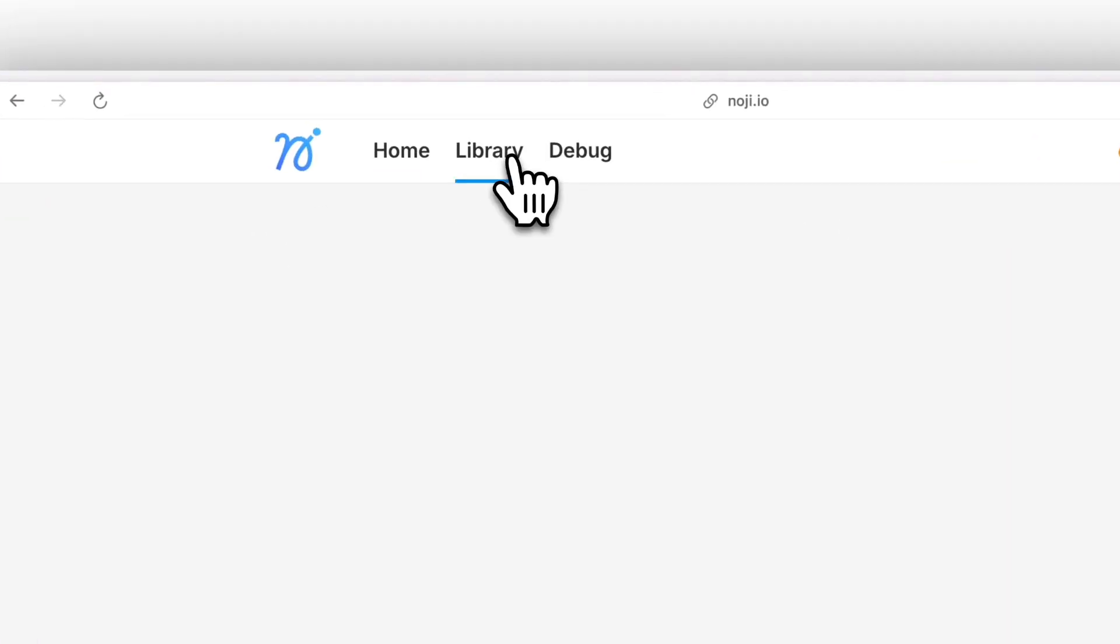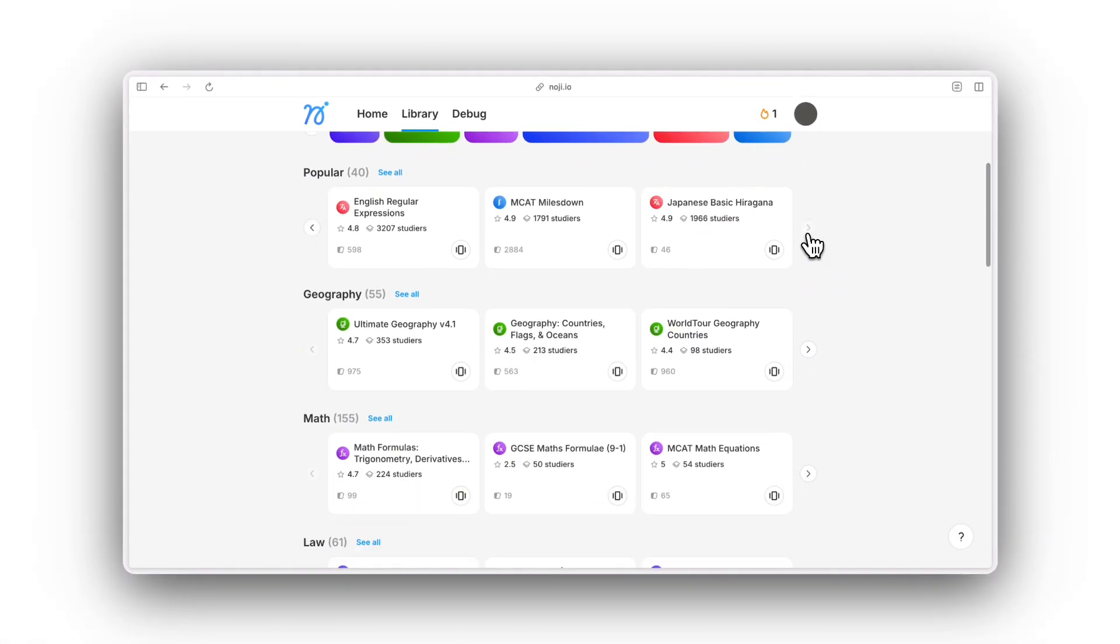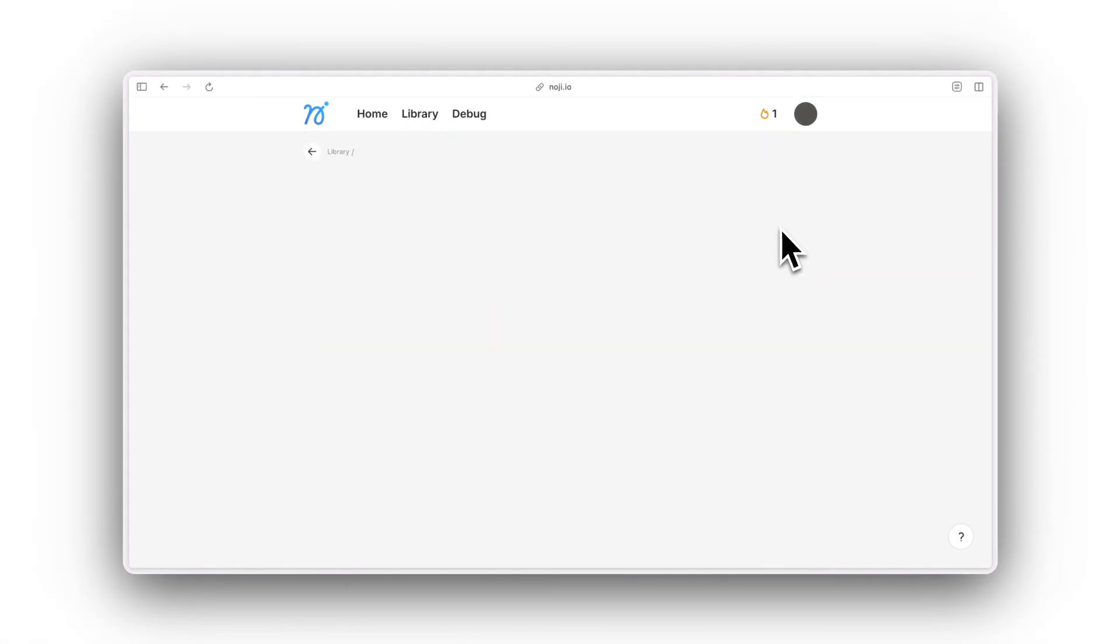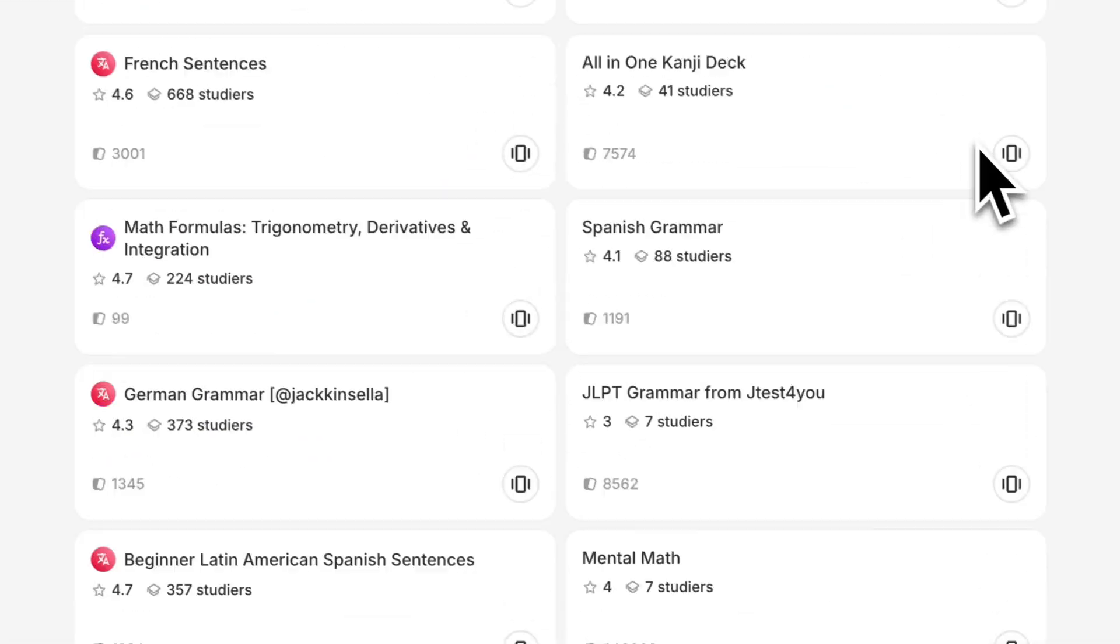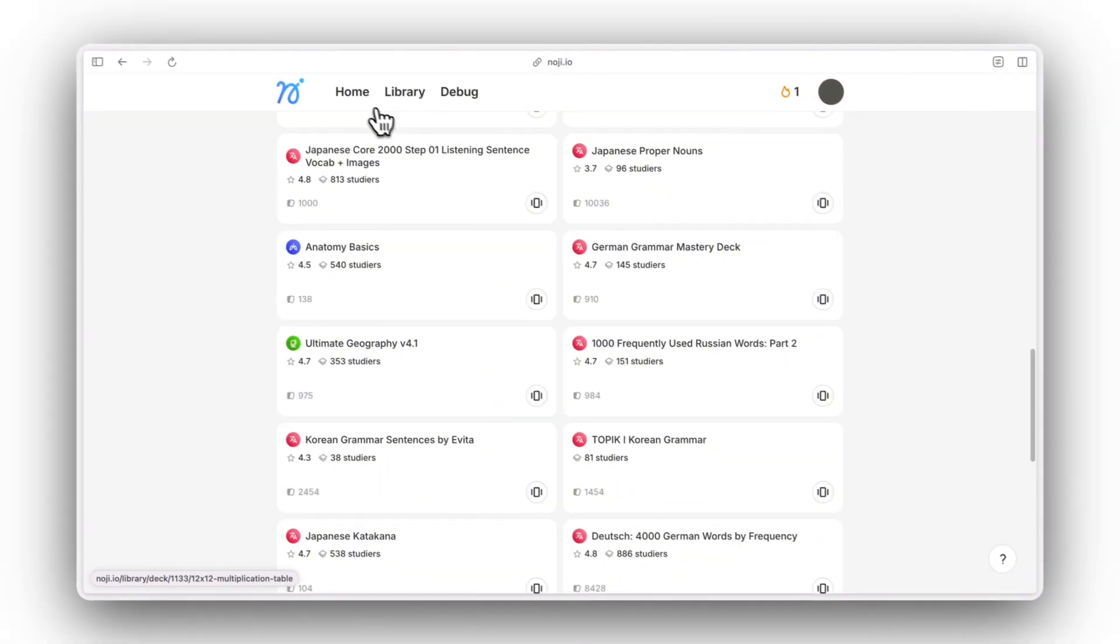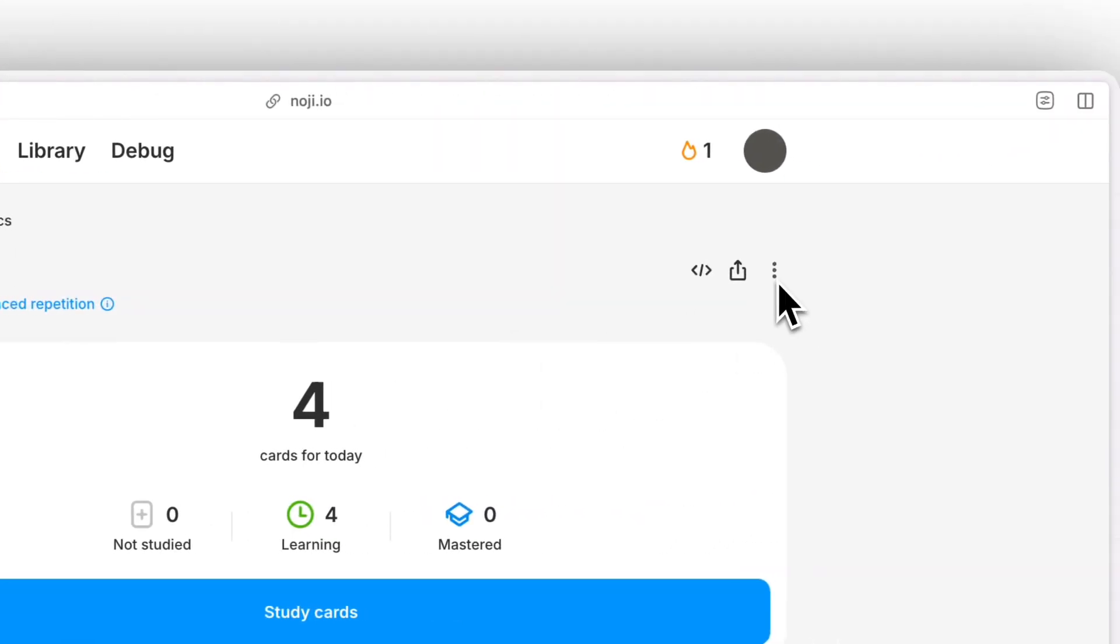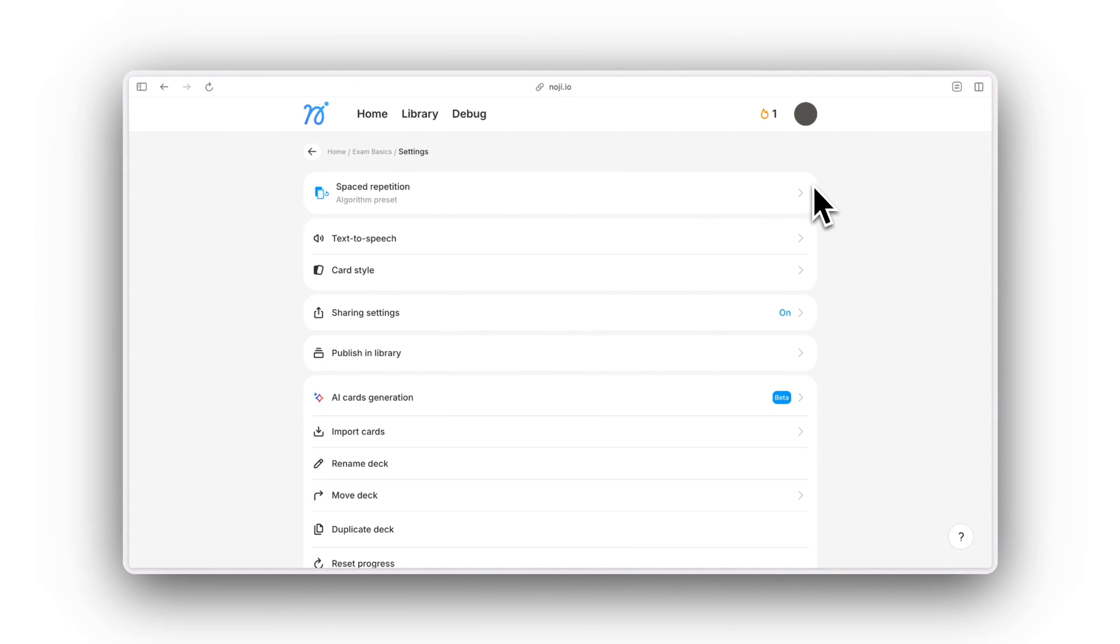To save your time, Noji Deck Library offers thousands of pre-made decks from our community of learners. You can also contribute by publishing your decks in our library.